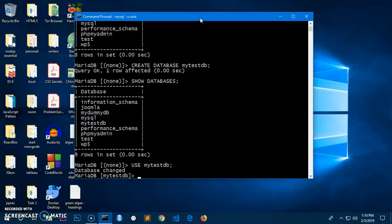So this is how you basically create a database, show the list of all databases, and also select a database. That's it for this video — please like, share, and subscribe to my channel. Have a good day, bye!